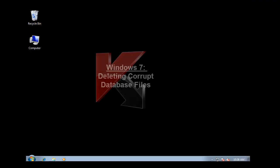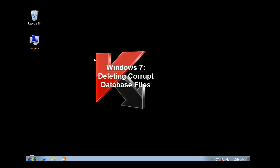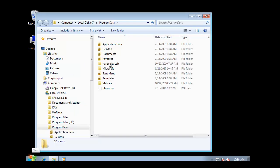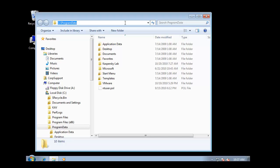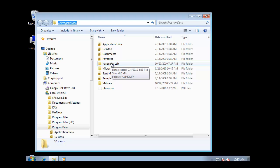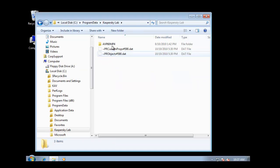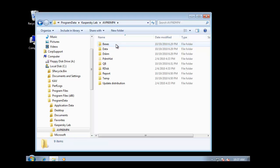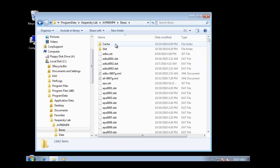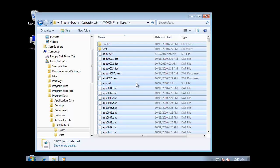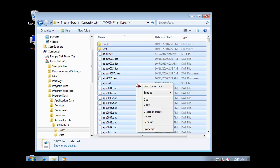Let's find and delete the contents of the basis folder. In a Windows 7 environment, this is typically located under C Program Data. Double-click Kaspersky Lab. Browse to AVP60MP4. Browse to the basis folder. Select Control-A, right-click, and delete all the contents.